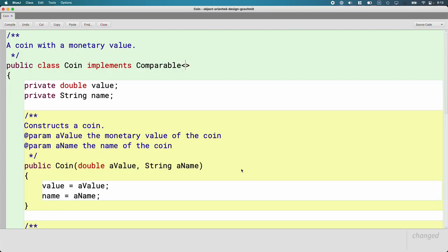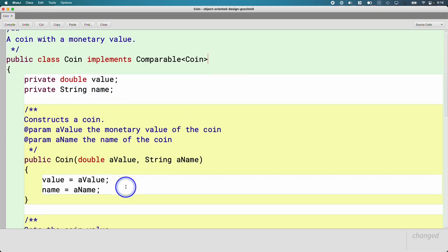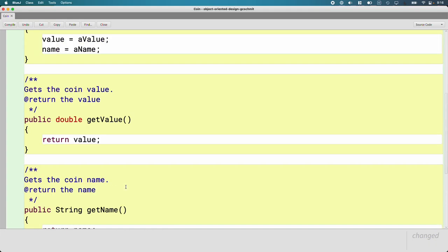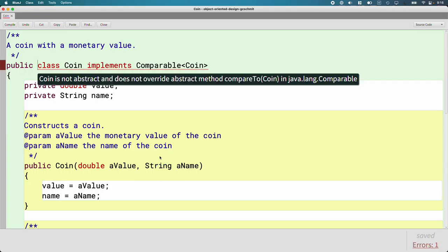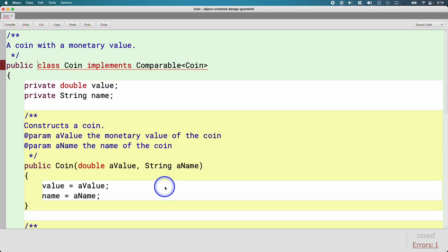This Coin class models a coin used in, say, a change dispenser — we can create objects for a dime, penny, or quarter. It has a value, a name, constructors, accessors, and a toString method. Once we say implements Comparable<Coin>, we've made a promise. The Java compiler will enforce that promise — right now it's saying you promised that the Coin class implements Comparable, but you have not implemented the compareTo method. You have to do it.